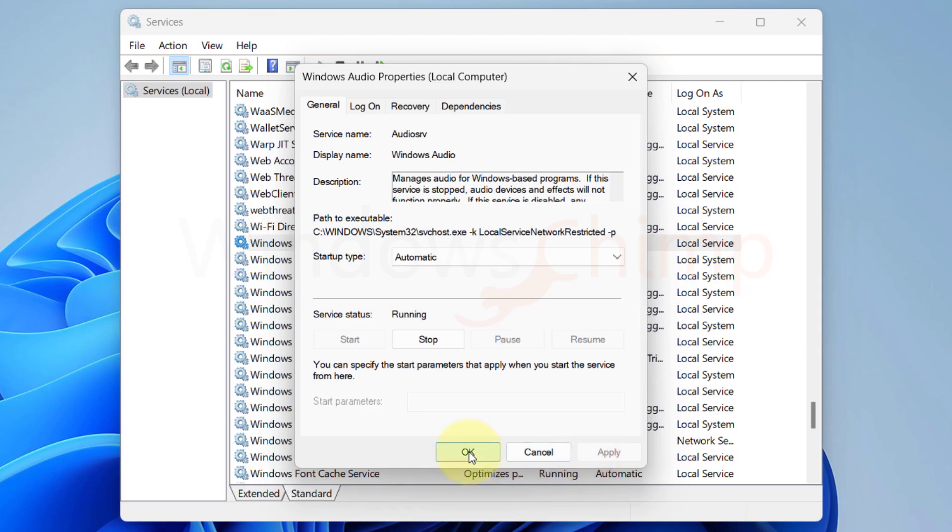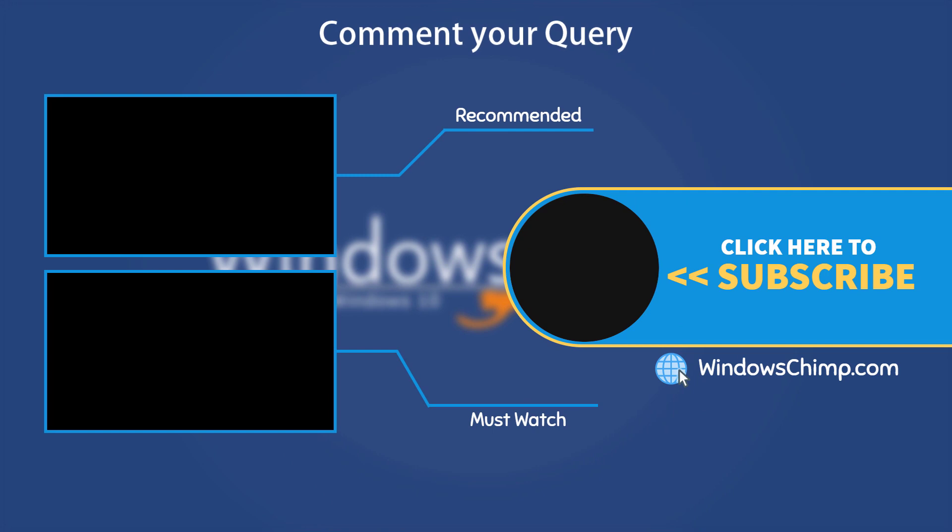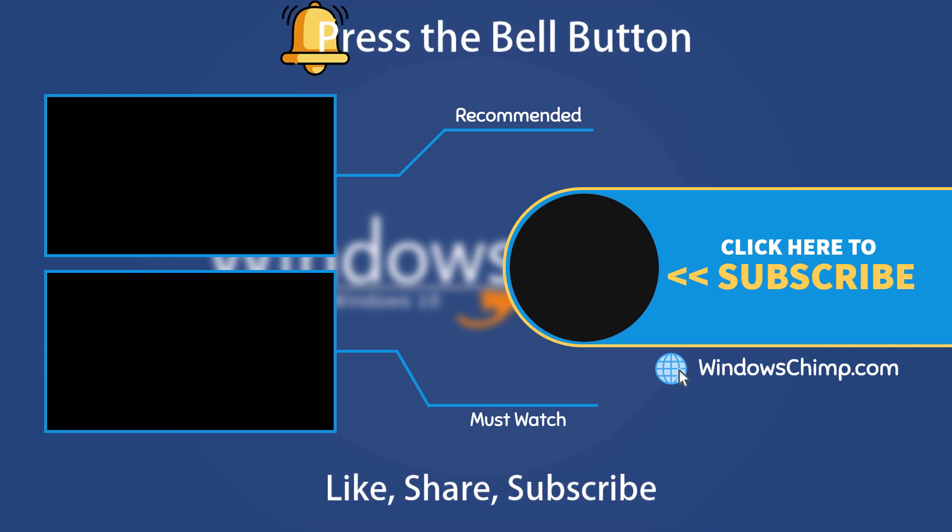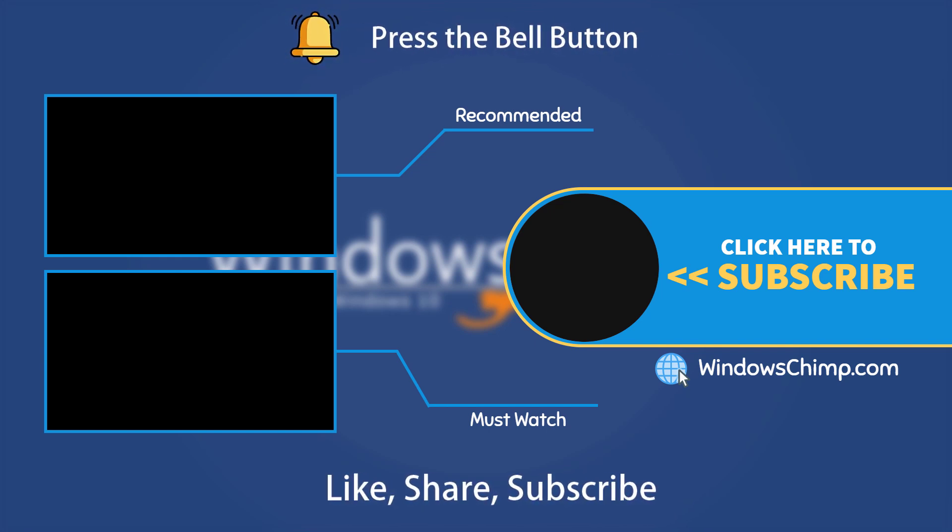That's it for this video. If you have any questions or suggestions, drop them below and share this useful video with your friends and family. Like the video and subscribe to the channel. Don't forget to press the bell button to receive alerts for videos on Windows tips and tricks.